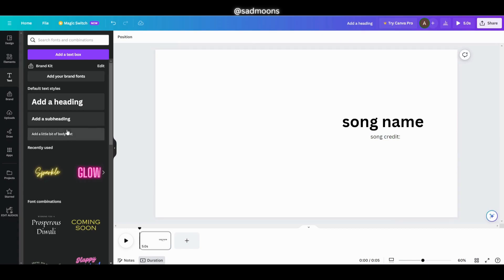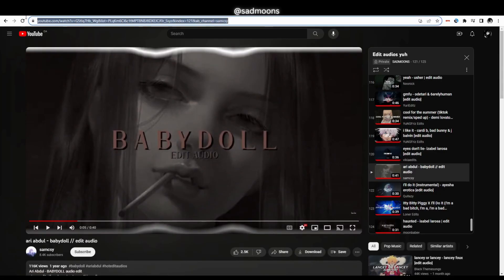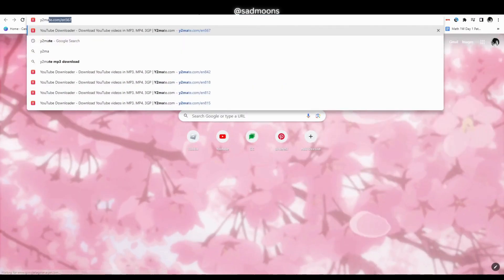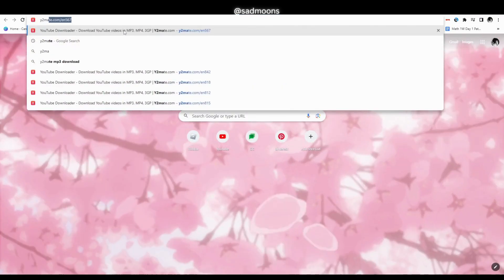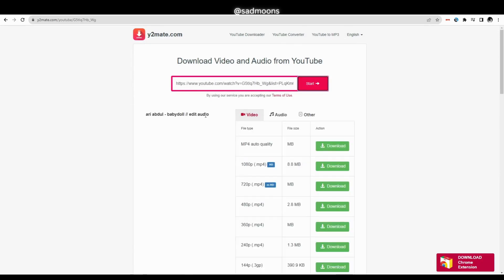Now what we want to do is go to the video of the edit audio we want to use and copy the link. Then search on Google a website called Y2mate. Here is a little warning — some people have gotten viruses due to this website so please use it at your own risk.